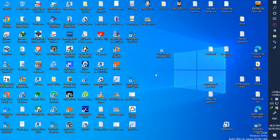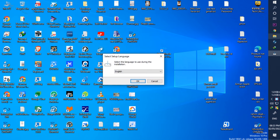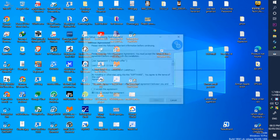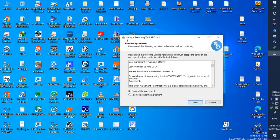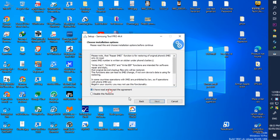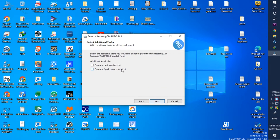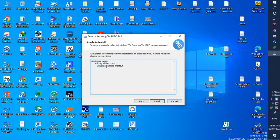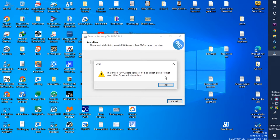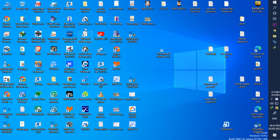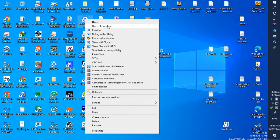The drive or UNC share you selected does not exist or is not accessible. Please select another to solve this problem. This message comes whenever I open the Samsung Pro Tools software — the drive or UNC share you selected does not exist or is not accessible — because of which I cannot install the software.